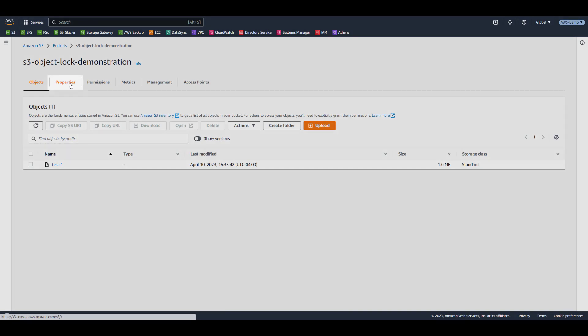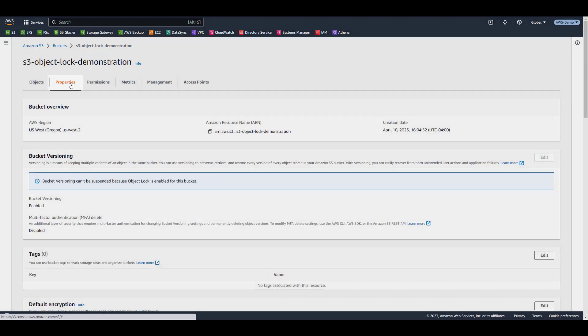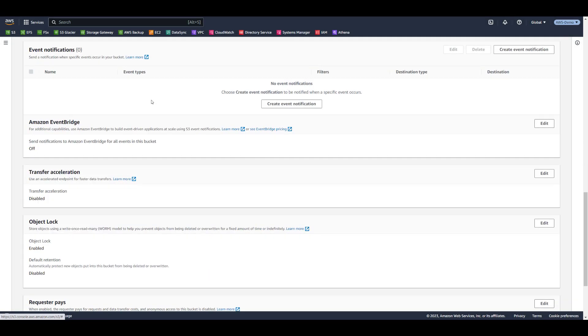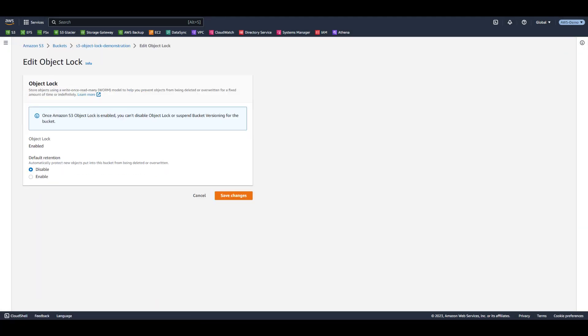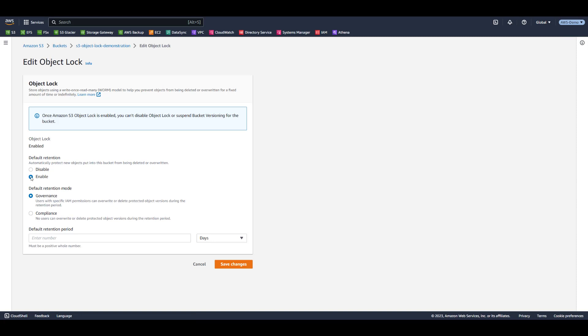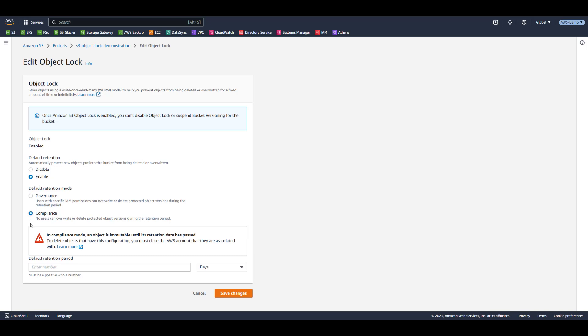From the Buckets Properties tab, navigate to the Object Lock Settings and select Edit. To set a default retention, select Enable, then set the Retention mode. Let's use Compliance mode, but remember that objects protected by this mode cannot be deleted by any user until the retention period has elapsed. With this in mind, let's set a retention period of 1 day. We then select Save Changes.